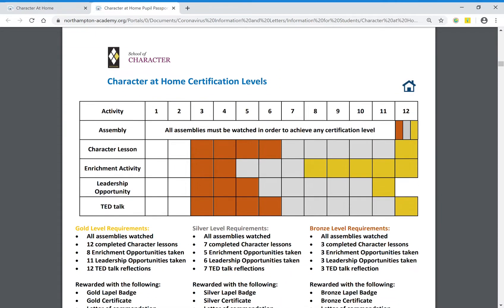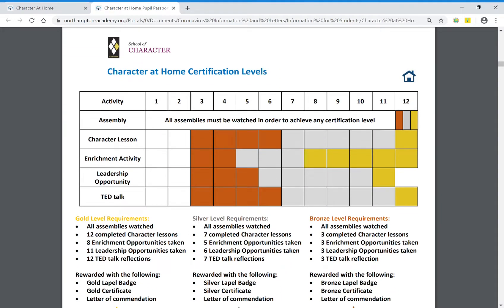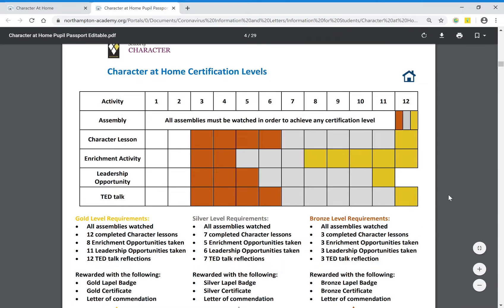So what is the program? We want to continue to develop your character even whilst you're at home. There are five things that we want you to engage in: the online assemblies, character lessons, enrichment activities, leadership opportunities, and TED talks. We've broken this down into three levels of achievement.